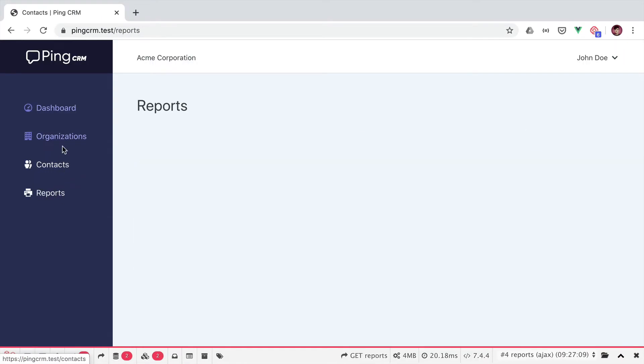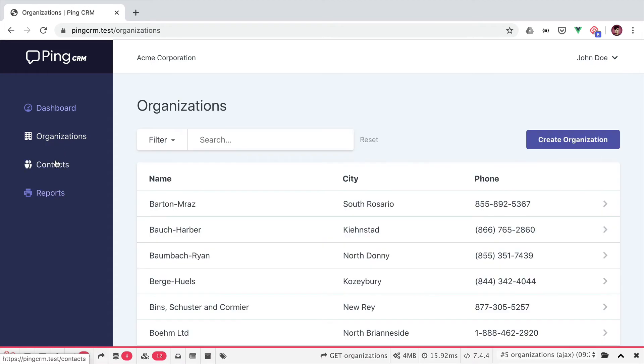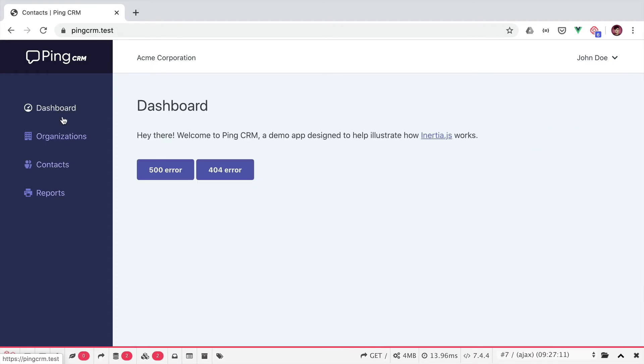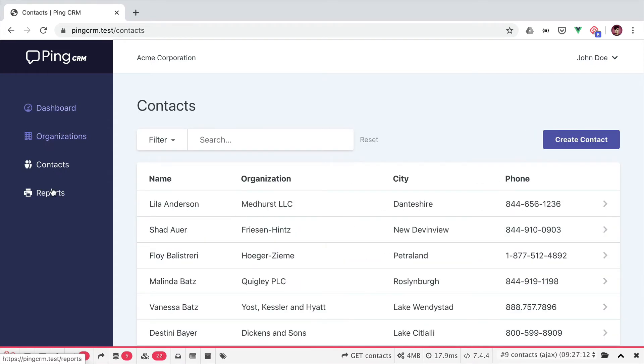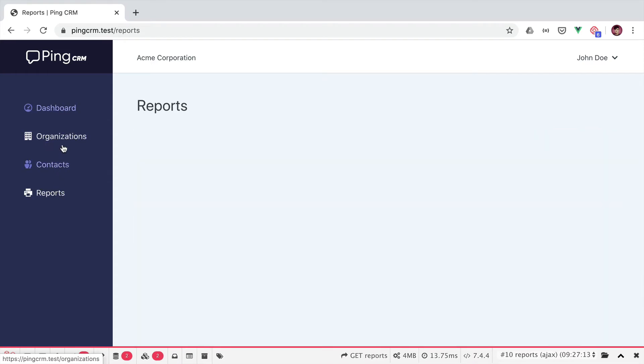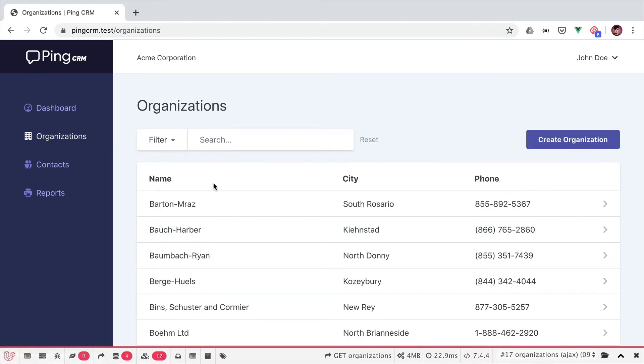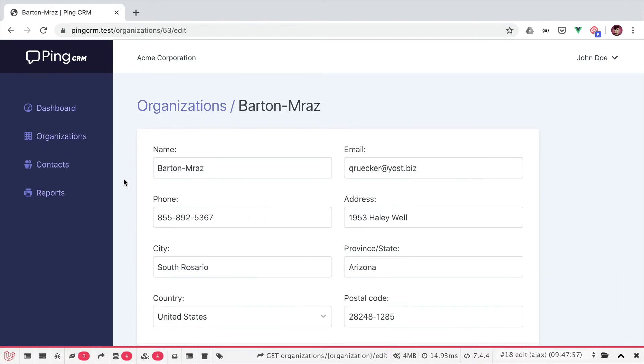If we go back to the browser and refresh, we now see that the menu items are highlighted based on the visited page. It seems to be working but if we go to edit an organization, the menu item isn't highlighted anymore.